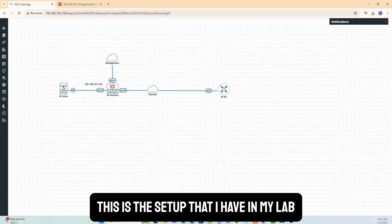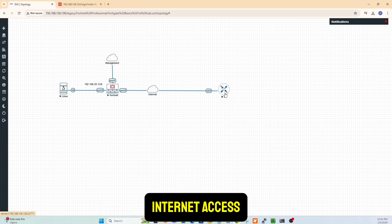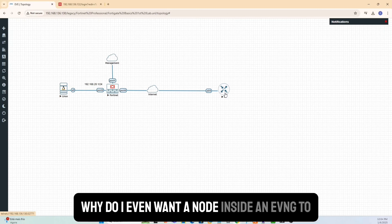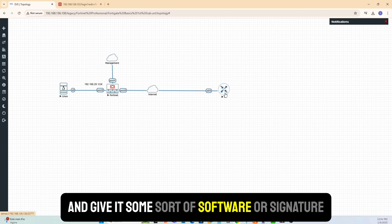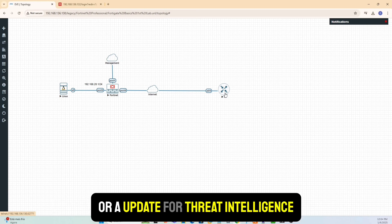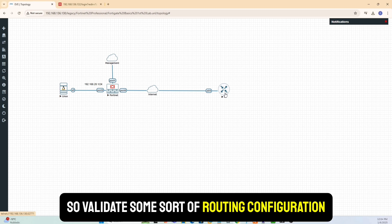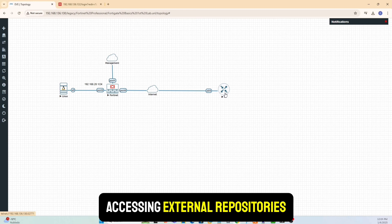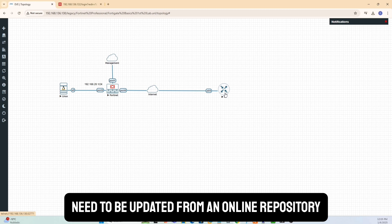This is the setup in my lab where I'll show how to give two nodes — a FortiGate firewall and a Cisco router — internet access. Before we jump in, there are a few things to understand. First, why would you want a node inside EVE-NG to access the internet? One reason is software or signature updates — for example, a firewall that needs to download firmware or threat intelligence updates. Another reason is to test real-world connectivity, validating routing configurations with real internet endpoints. A third reason is accessing external repositories, like a Linux box that needs to pull packages from an online repository.